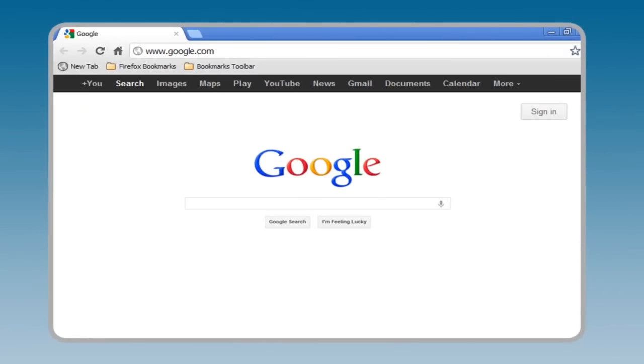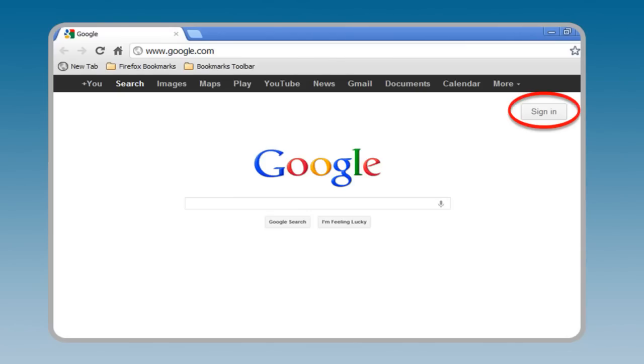It's easy to get to YouTube from Google's homepage. Simply click the YouTube link in the black top menu bar. Those of you that have a Google account can sign in here and then click the YouTube link.